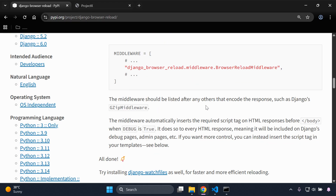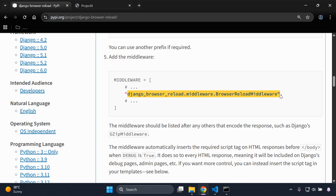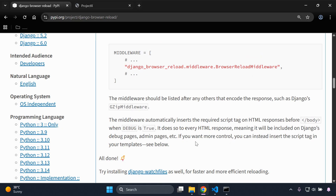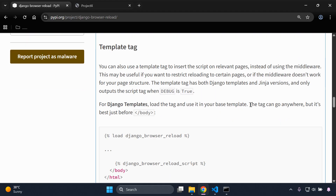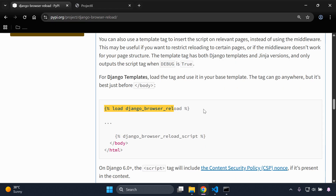Another thing I wanted to mention — we added the middleware which gives us hot-reload-style functionality, automatically refreshing the browser to see changes. How this works is the middleware inserts a script tag into HTML responses before the closing body tag. You can also do this more manually using template tags — loading django_browser_reload and adding the reload script tag directly.